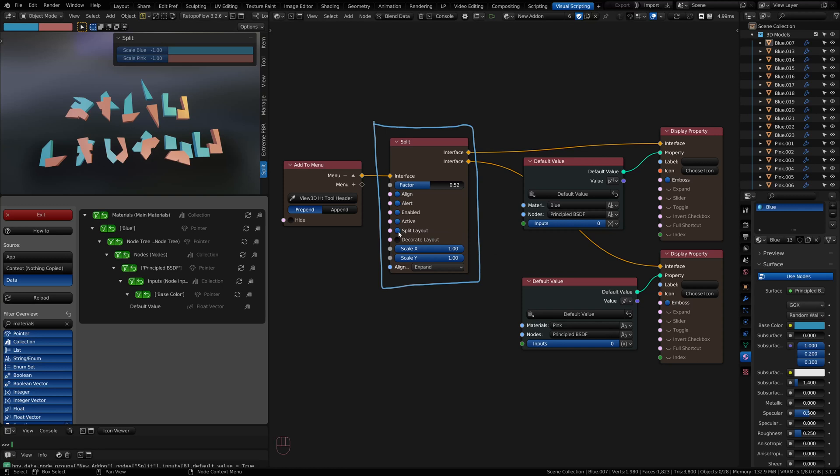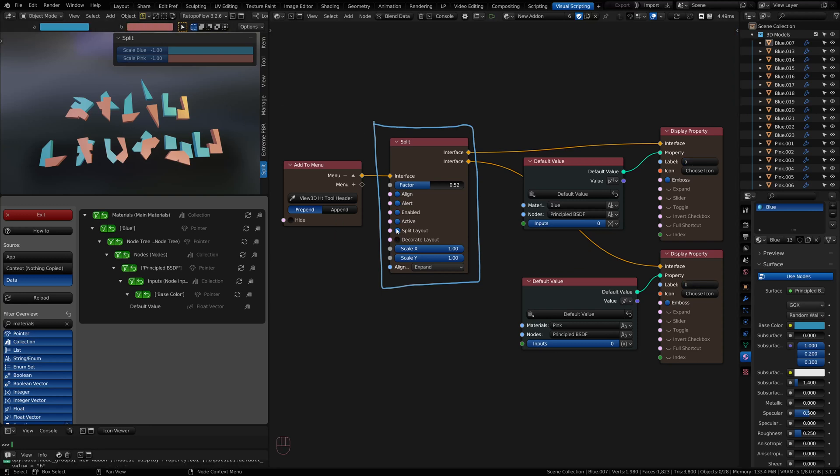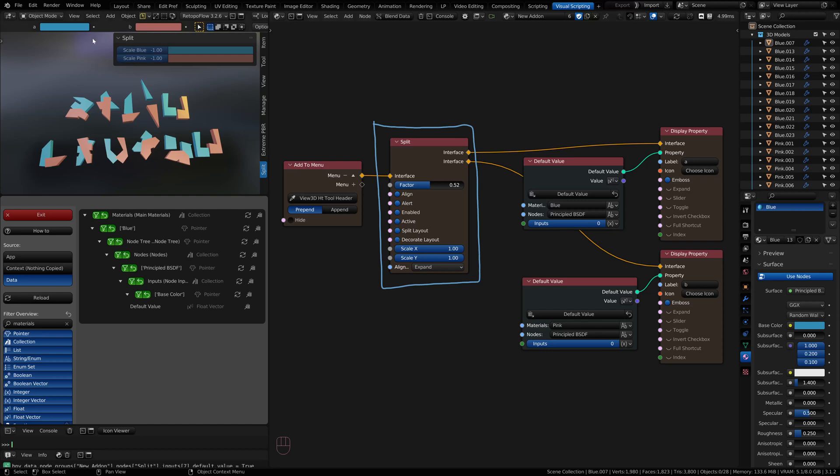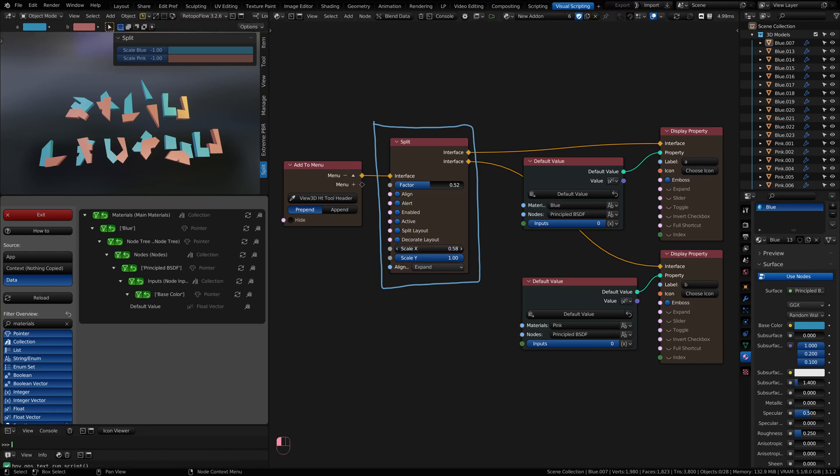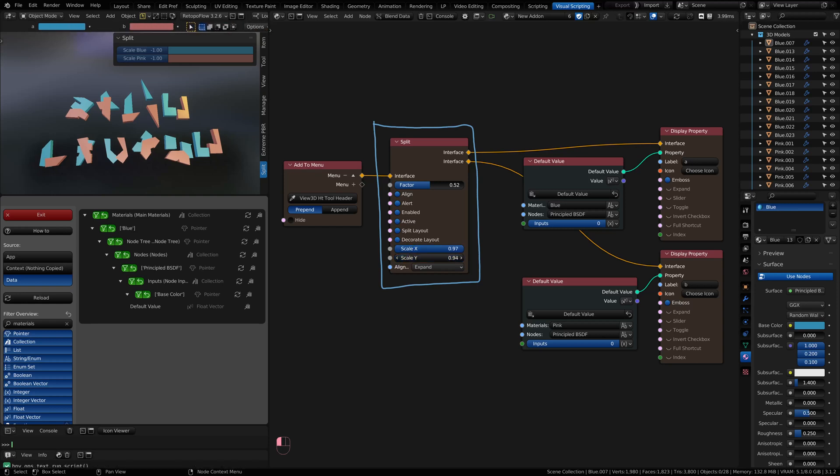Split layout will be used for when you have properties with labels. Turning that on and off will give a split providing for both of the labels with their properties. Decorate allows you to animate - you have to use both split and decorate together. Scale allows you to scale the space that both of the properties or display items are going to be taking up, both the X and the Y.